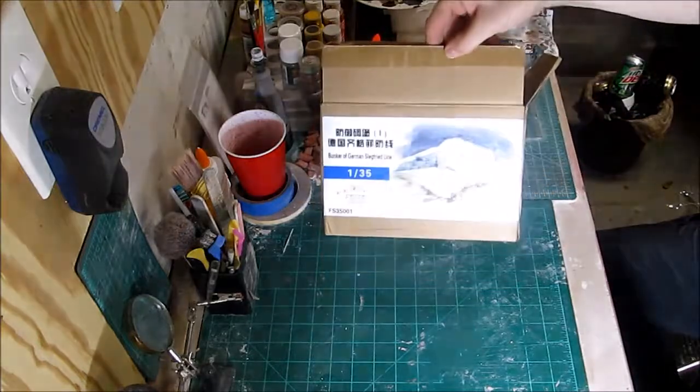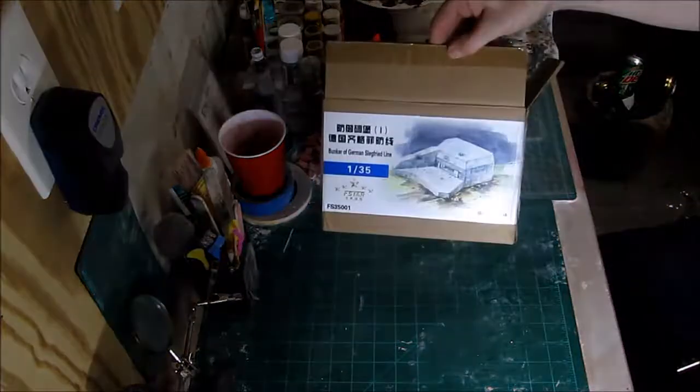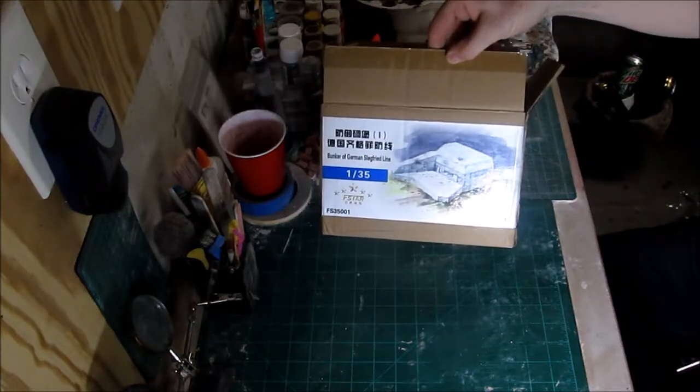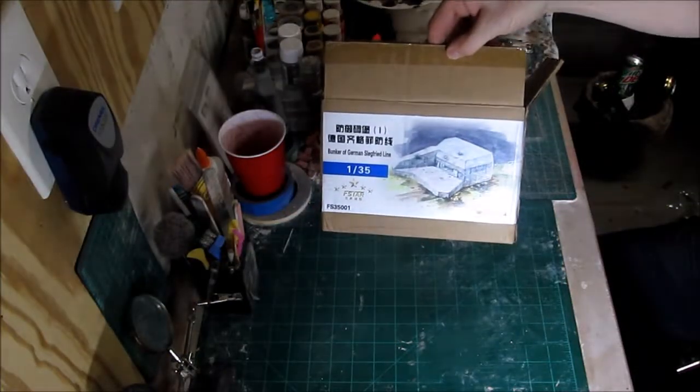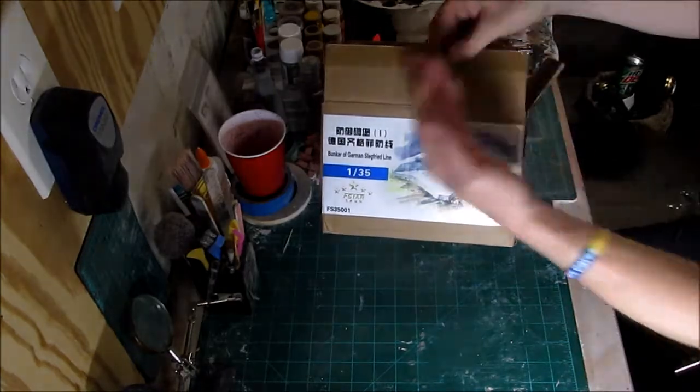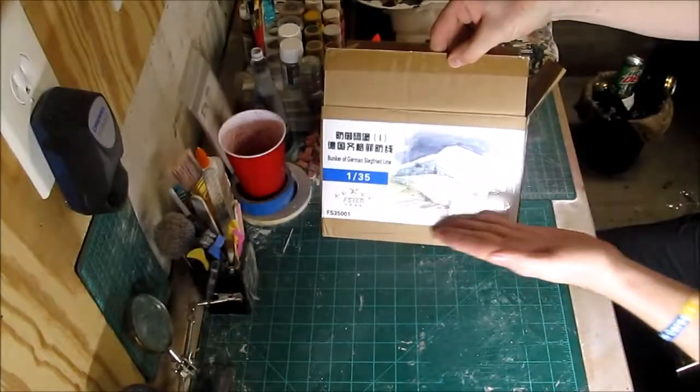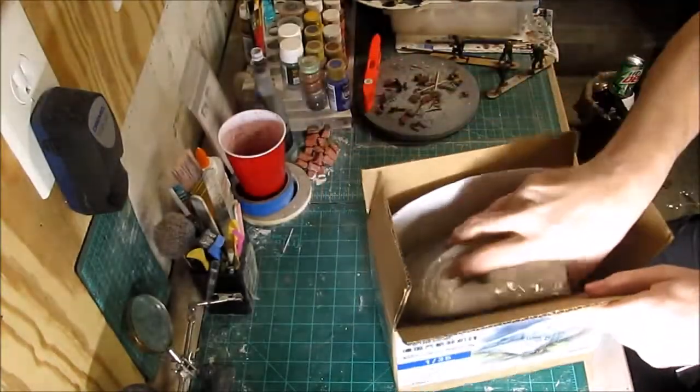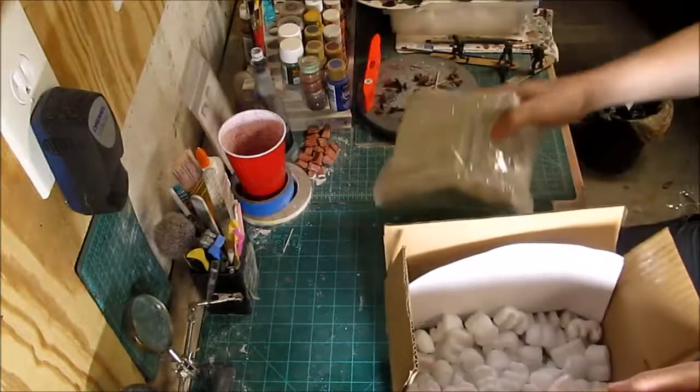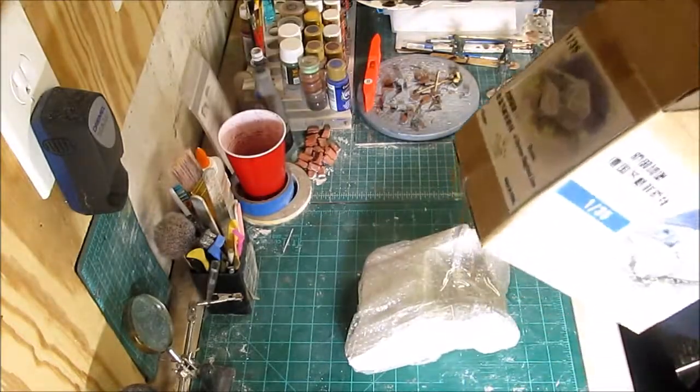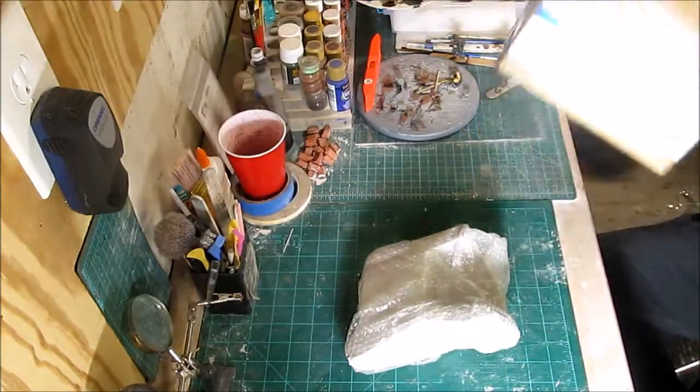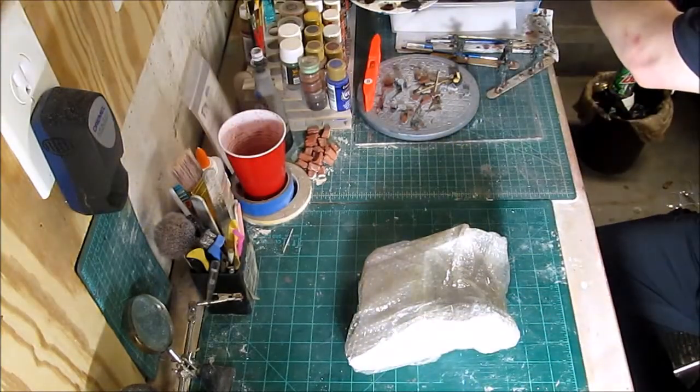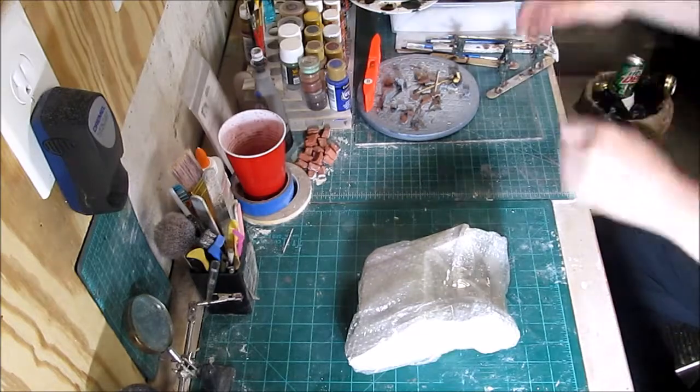Okay hello everybody, today's review is this lovely German bunker, 1:35th scale by Five-Star Models out of China. I couldn't find a copyright date on this.